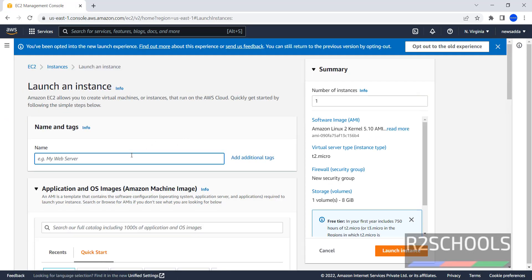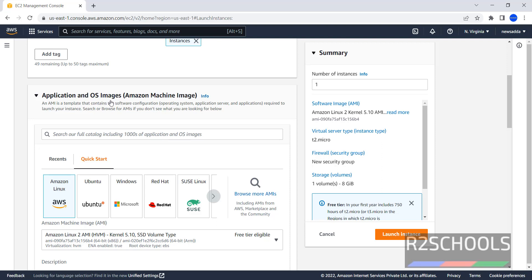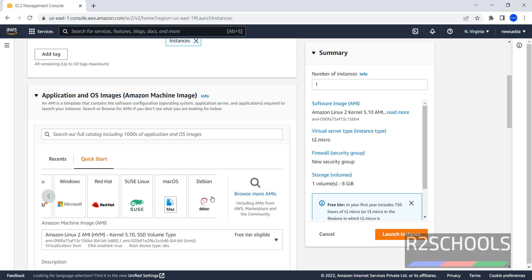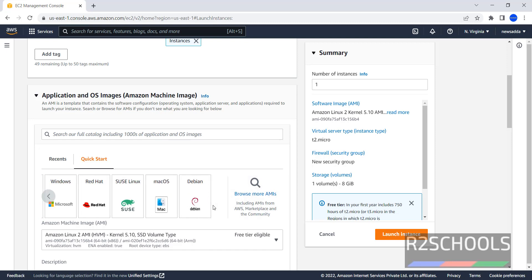Provide a name for this EC2 instance. I am giving Debian 11. Application and OS Images - here in Quick Start we have Amazon Linux, Ubuntu, Windows, Red Hat, SUSE Linux, macOS, and Debian. If you want to get more AMIs information, click on Browse More AMIs. But in this video, we are going to install Debian. Click on Debian.